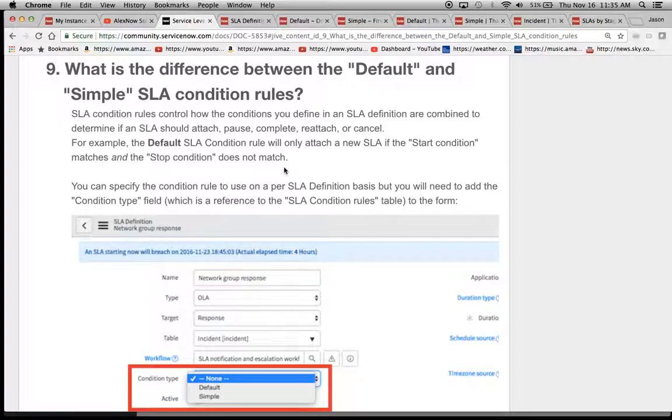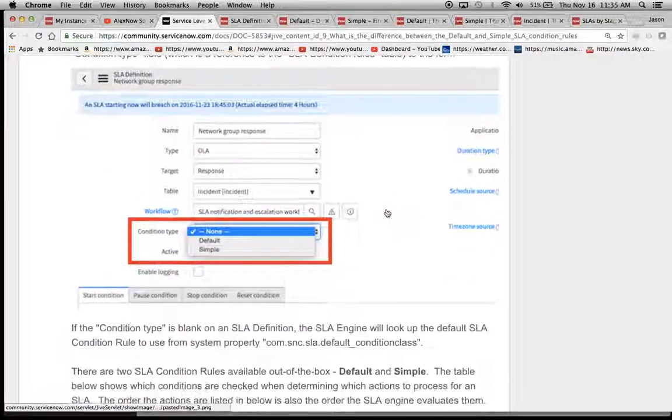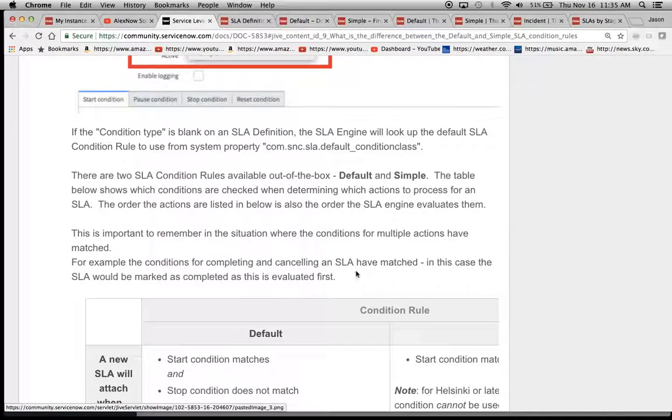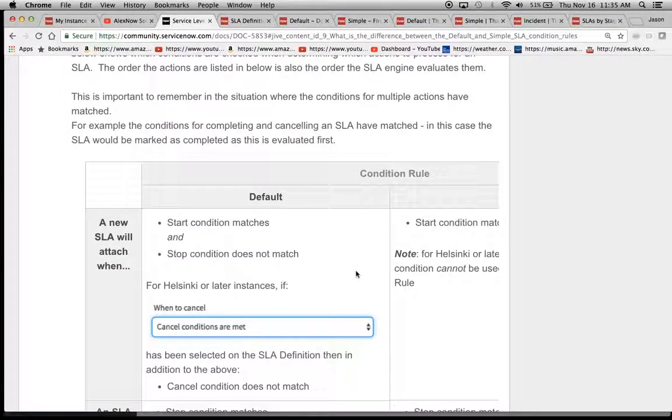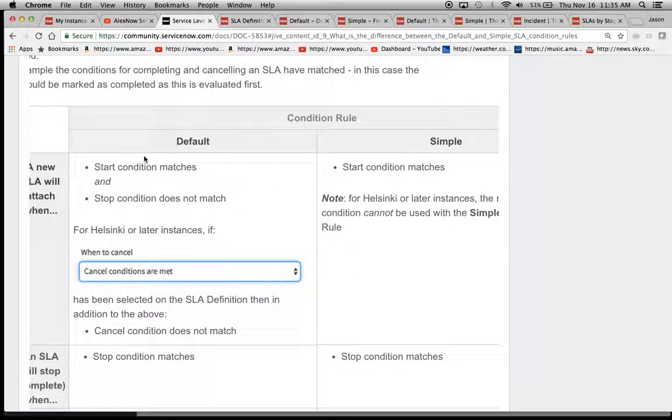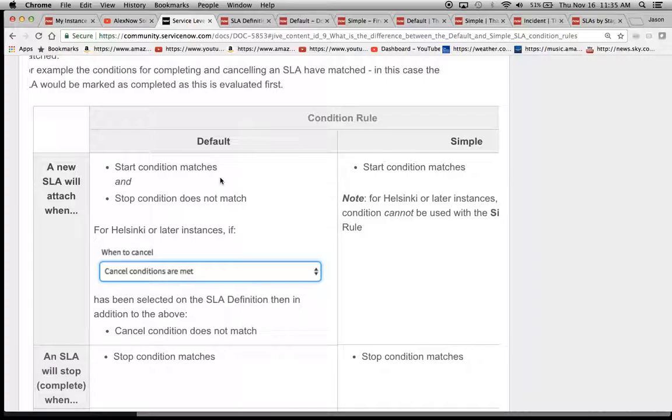So we have here default and simple and they do a very good job of explaining the condition types here that you can pick either default or simple and how they're supposed to run the different rules. And default is basically saying the start condition needs to match and the stop condition does not match.